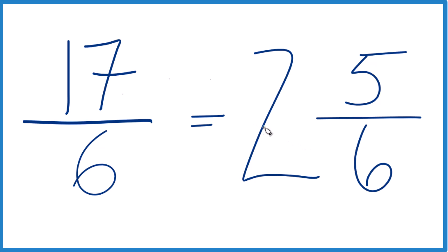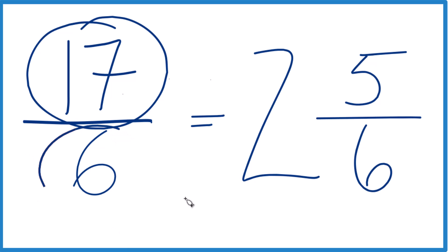You can check that because 2 times 6 is 12. 12 plus 5, that's your 17. And then the 6, just bring that across. 17/6.